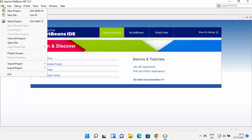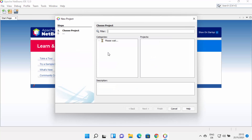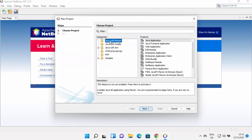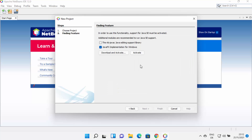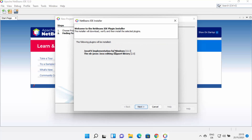Let's create a Java project. Click on File and then New Project. From here, I'm going to select Java with Maven on the left-hand side, and on the right-hand side select Java Application, then click Next. A message will appear saying: in order to use this functionality, support for Java SE must be activated. I'm going to check both checkboxes and click Download and Activate.